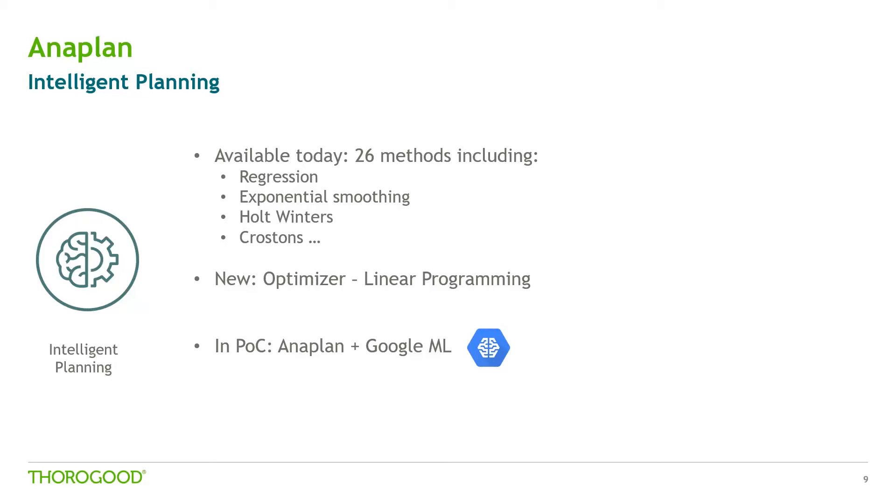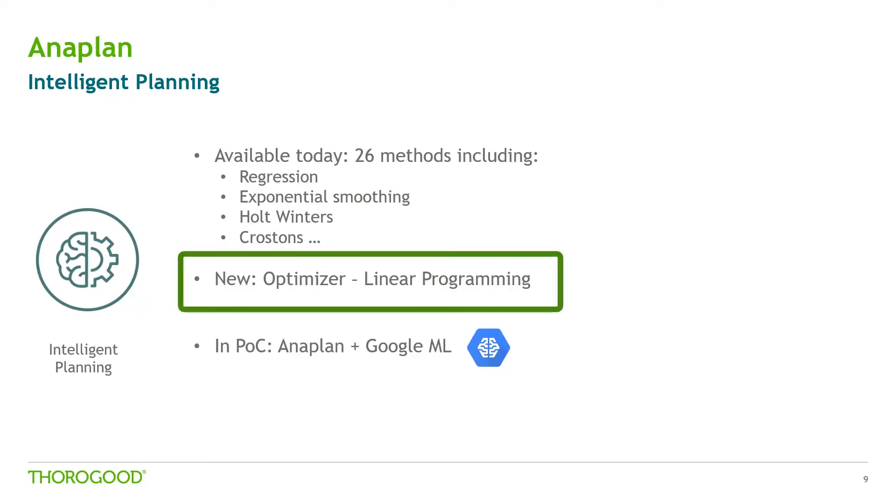On the AI side, they're running a number of POCs in conjunction with Google ML. But what I'm going to show today is Anaplan Optimizer, their linear programming algorithm.